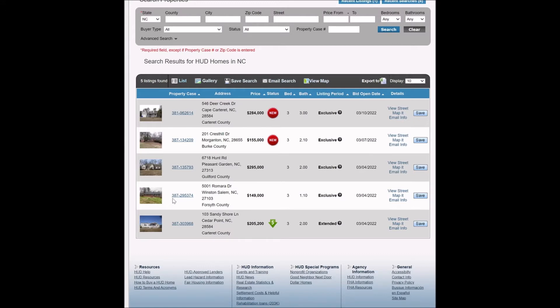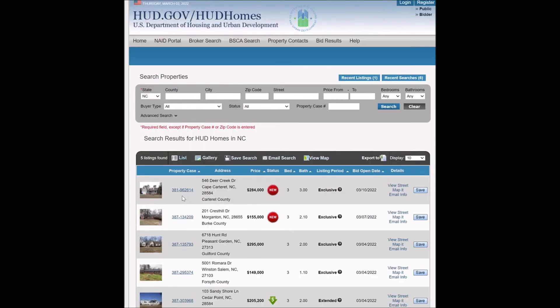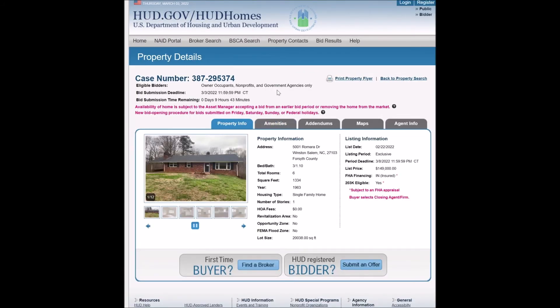We're going to take a look at this property on Romara Drive. As we just talked about, each property has a HUD case number — here's what the case number looks like for this particular property. You'll see the property address, the list amount, the beds, the baths, and the period it's in — it's in the exclusive listing period. There's also a street map and email information.